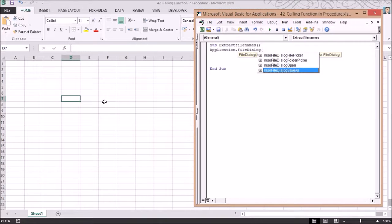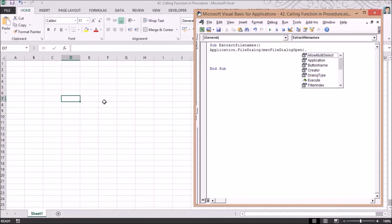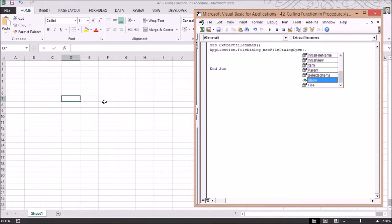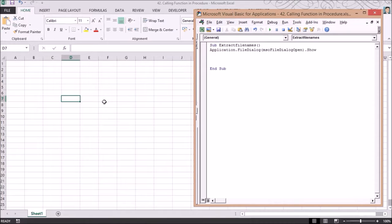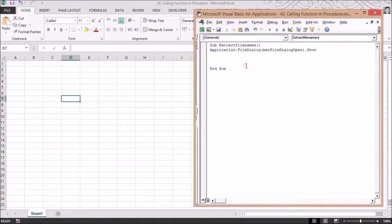Since I need to open files, I'll use the file open dialog. There are multiple properties available such as allow multiple selections, execute, filter index, filters, selected items, show, and so on. I'll use the 'show' method to open the dialog. Rather than typing the full path repeatedly, I'll use the 'With' operator.